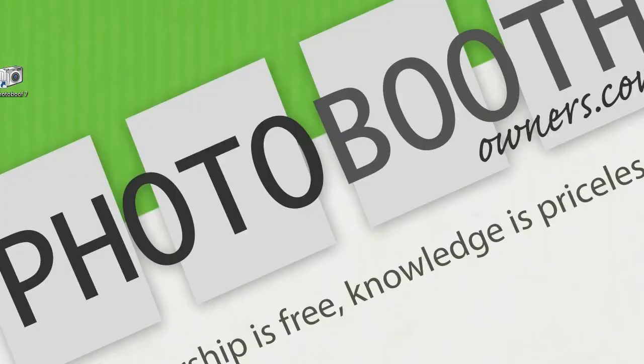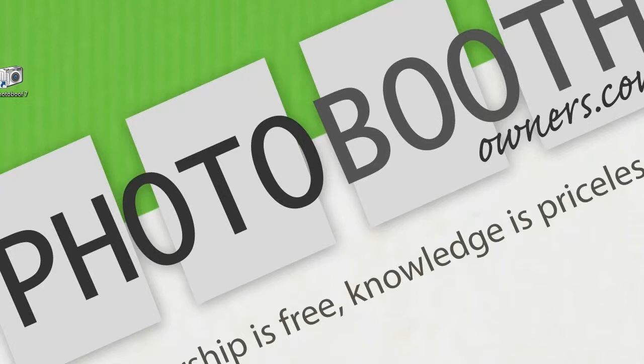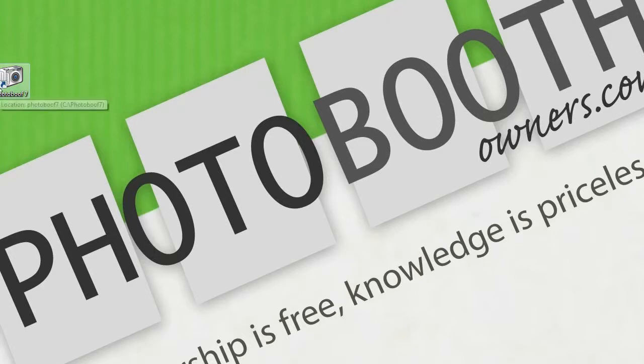Once you have made your purchase, you will receive an email giving you a download path where you can download your newly purchased template. I have already downloaded it and saved it to my desktop.